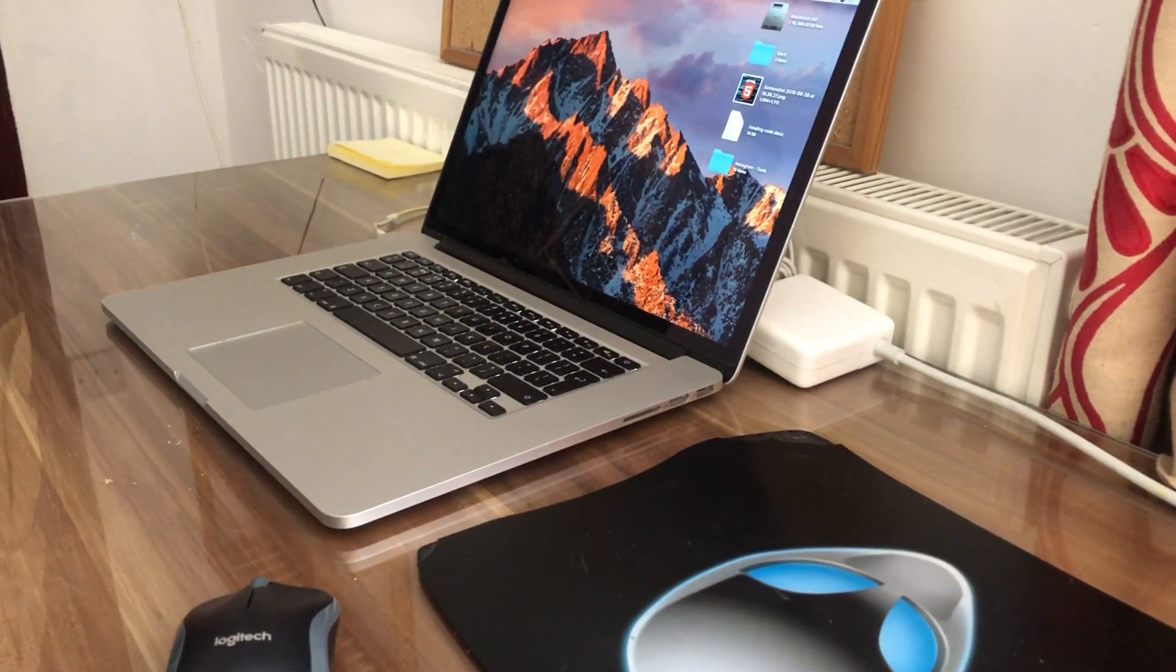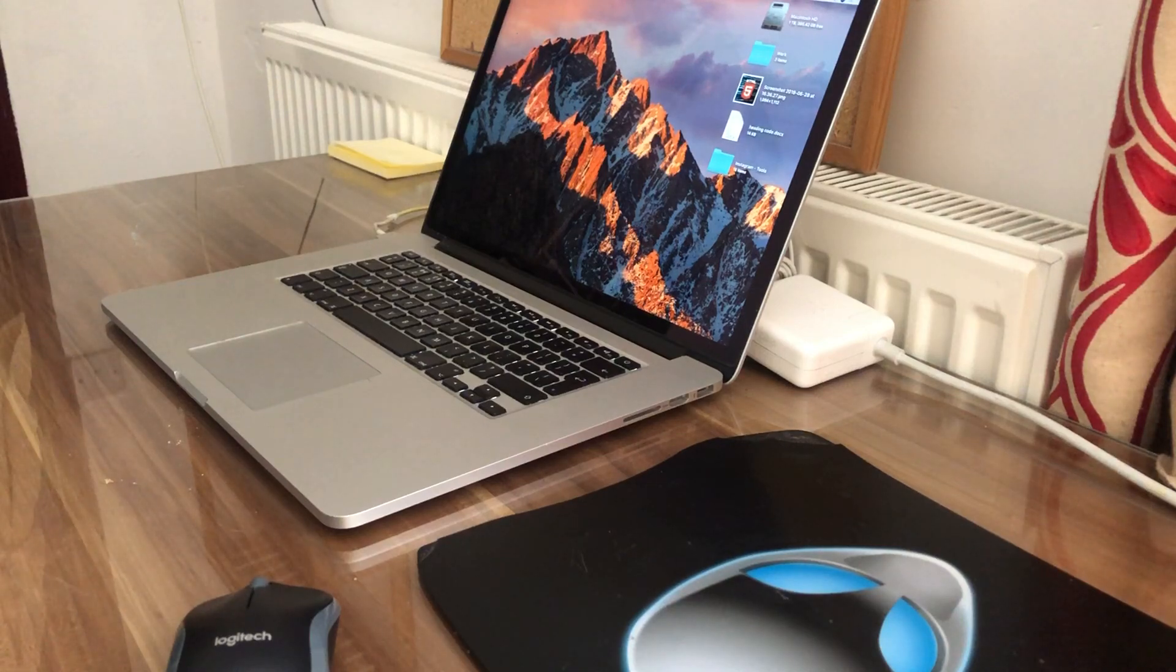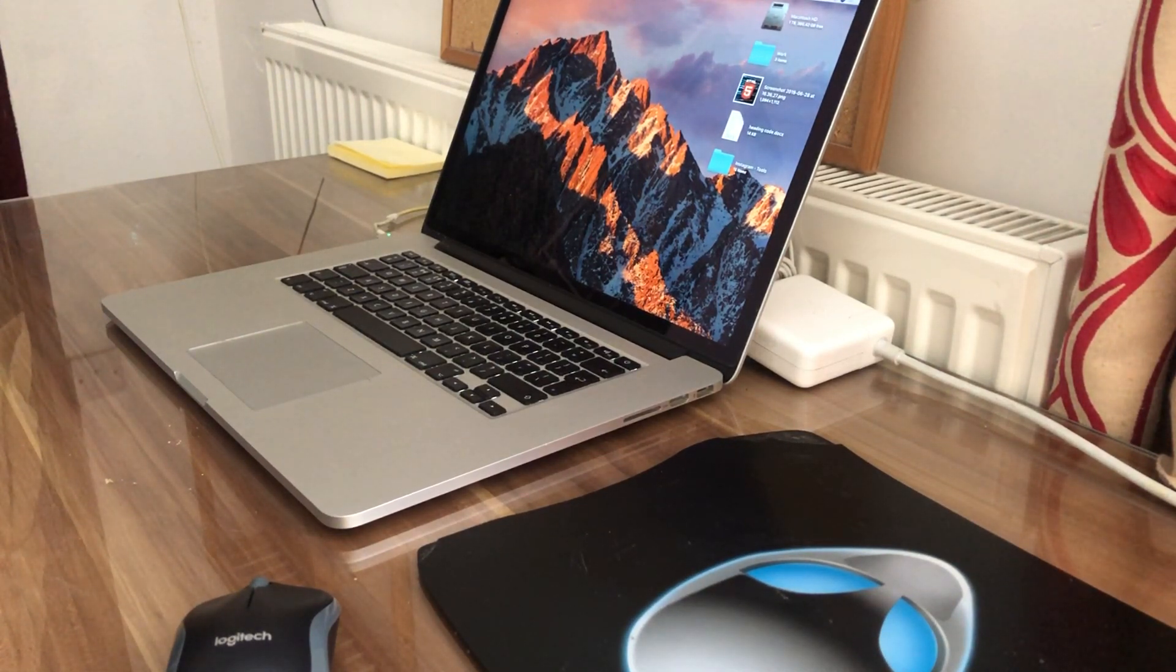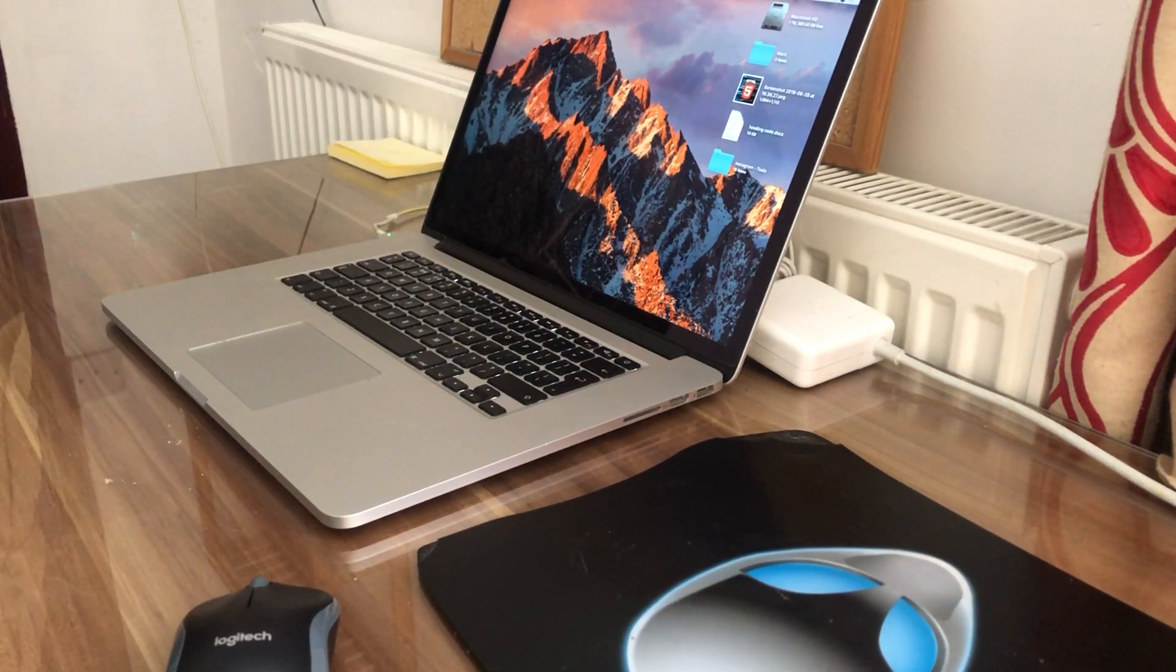Computer science videos here today to show you guys in this tutorial how to connect a wireless Logitech mouse to a MacBook Pro. Without further ado, let us start the video.